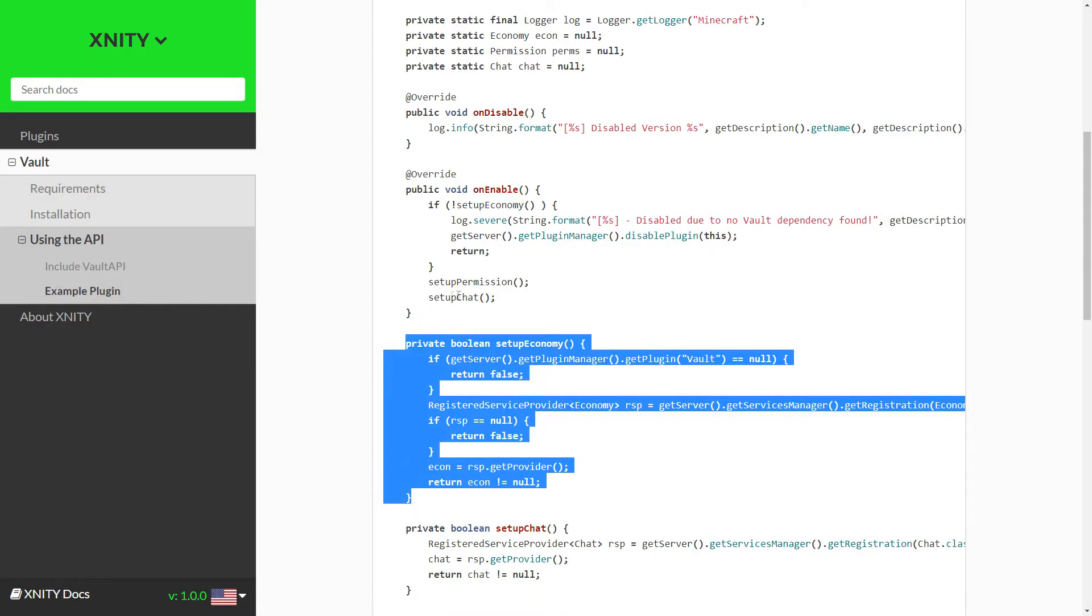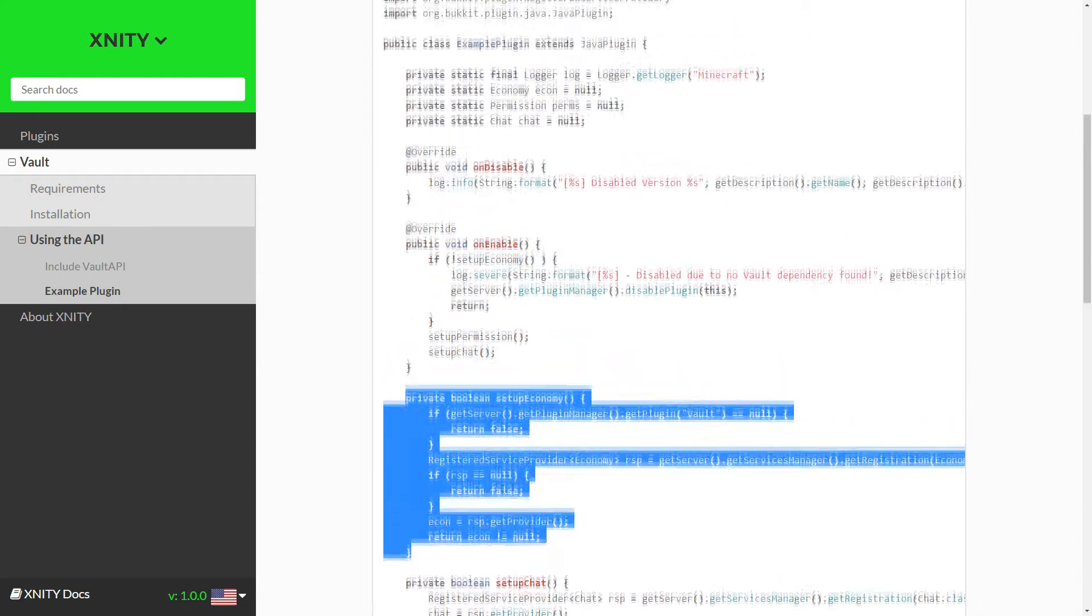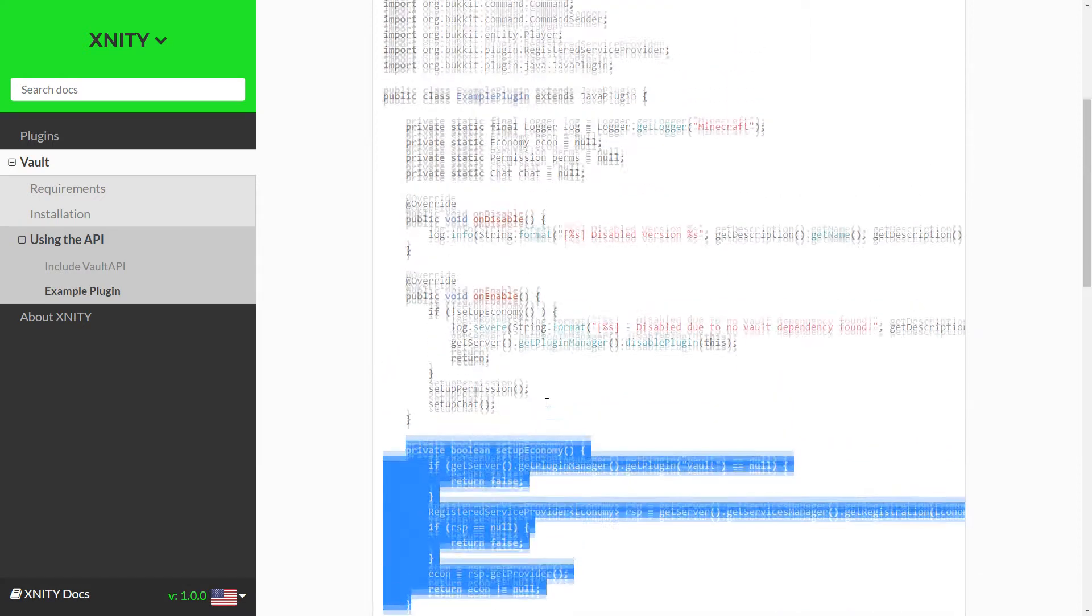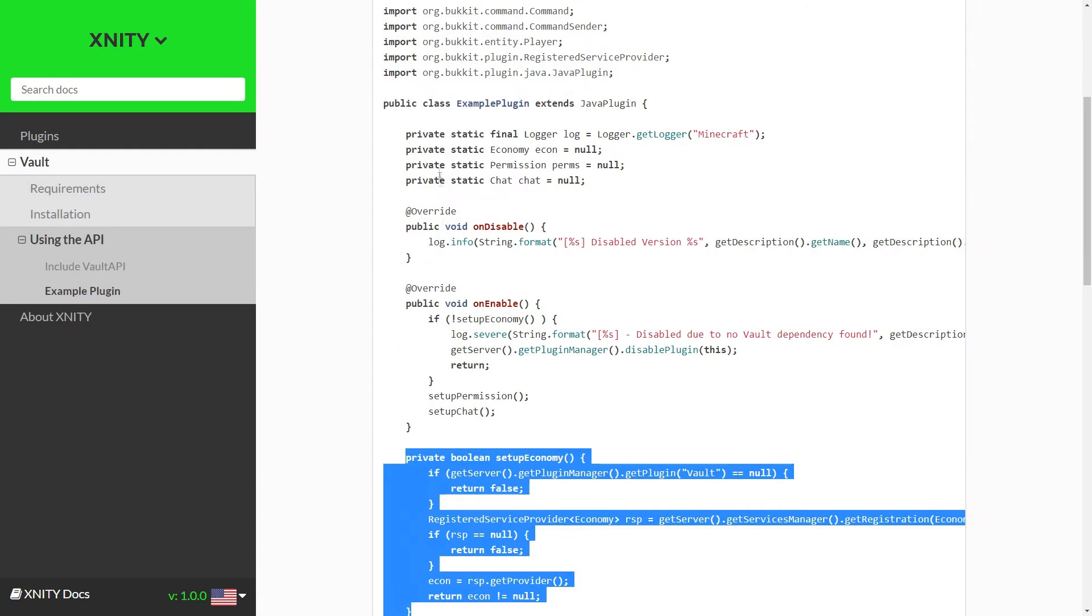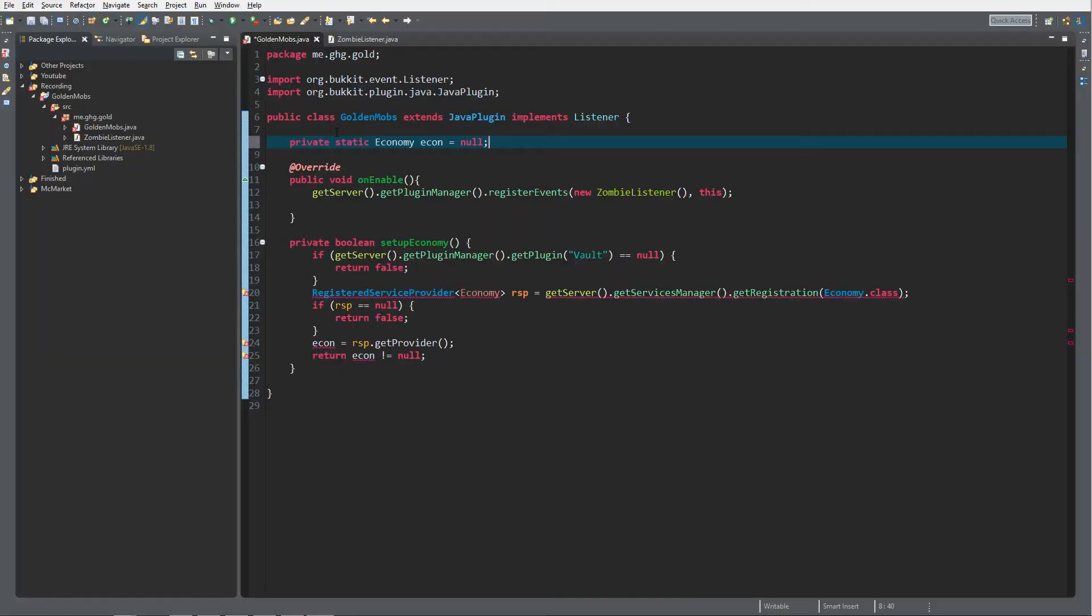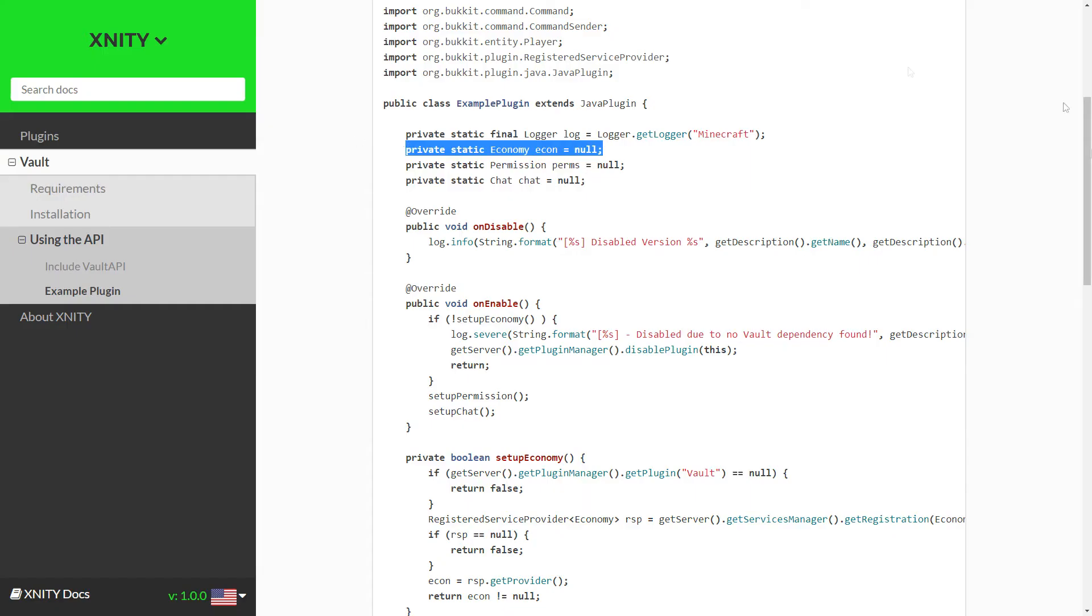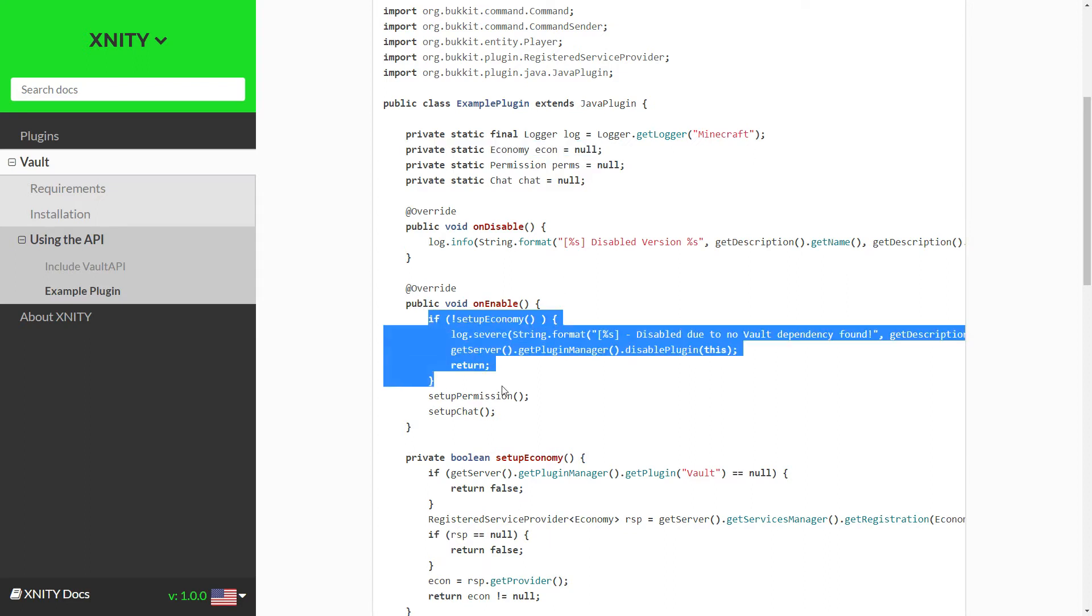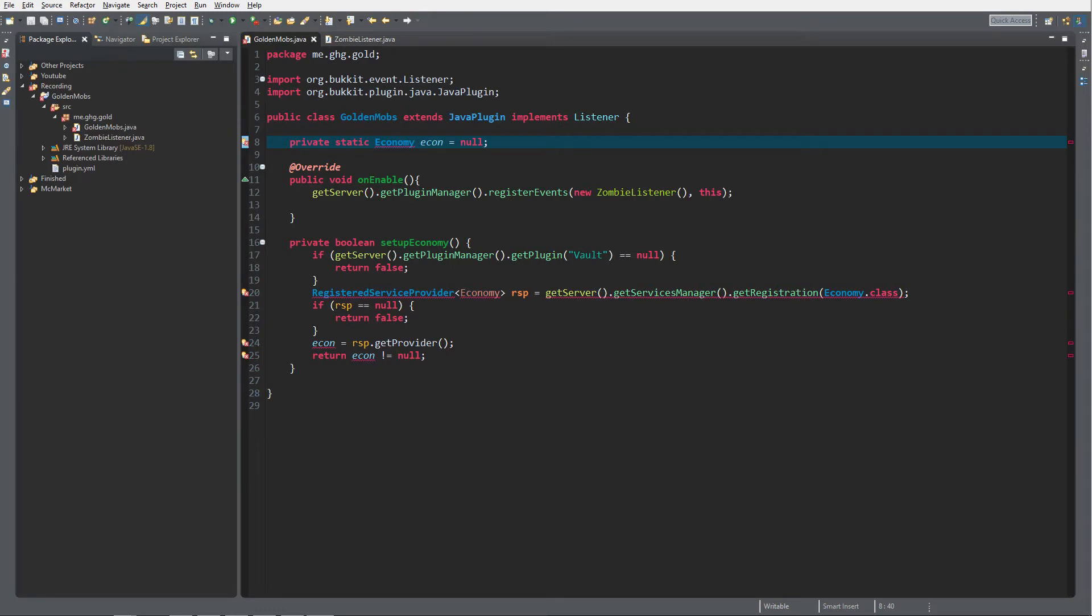You'll see it returns some errors because we did not add the whole thing. As you can see, setup economy requires an economy variable. Copy that as well, put it over here. Then go back and copy this as well. Put the setup economy in your onEnable.